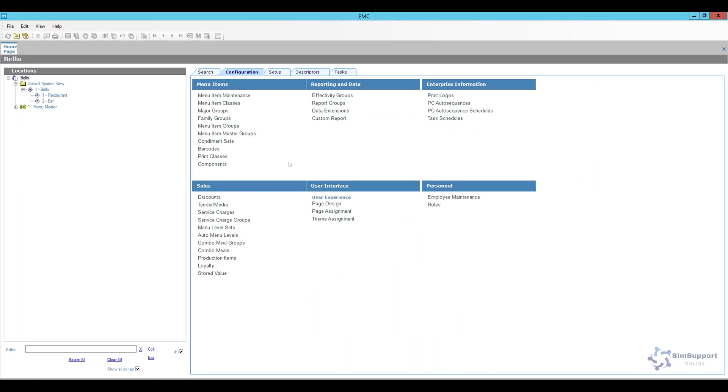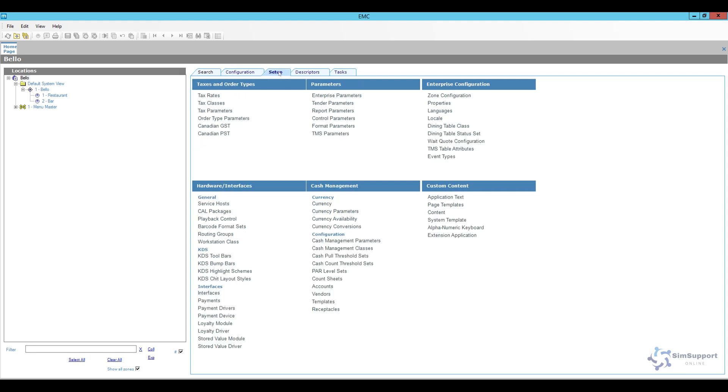Okay so here we are in EMC and the first thing we have to do is actually load the image into content. So to do that I'm going to select my enterprise level go to setup and here under custom content look for content.